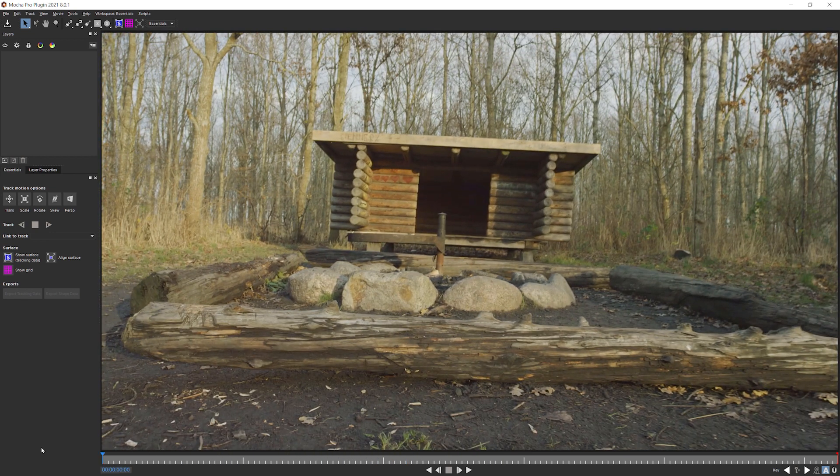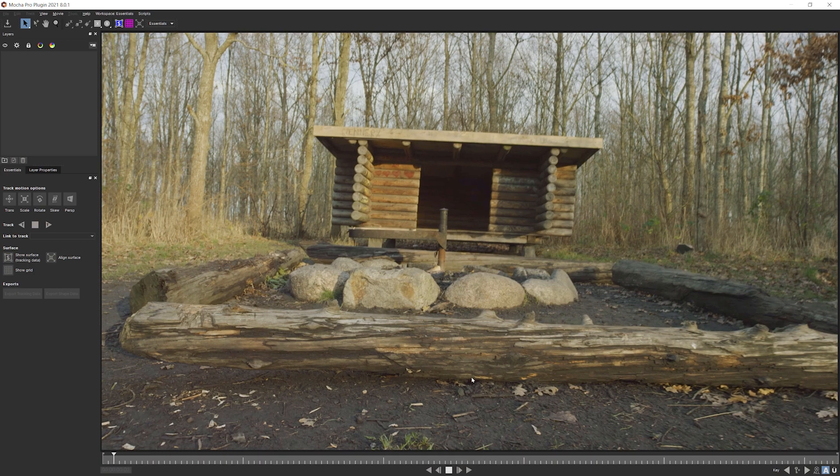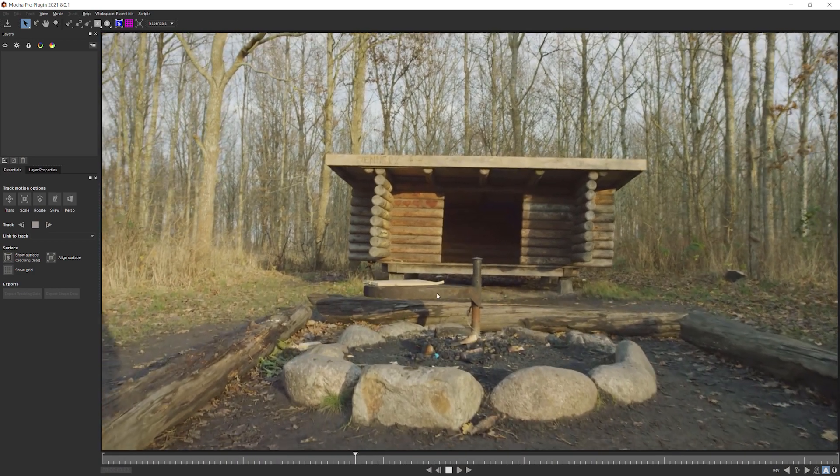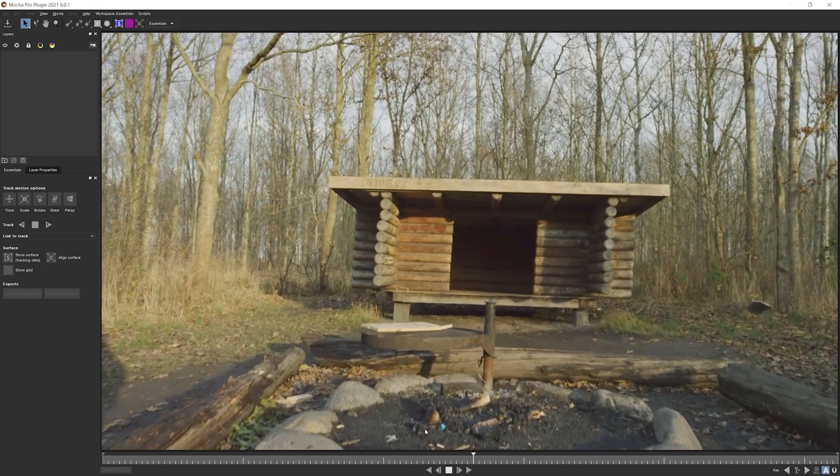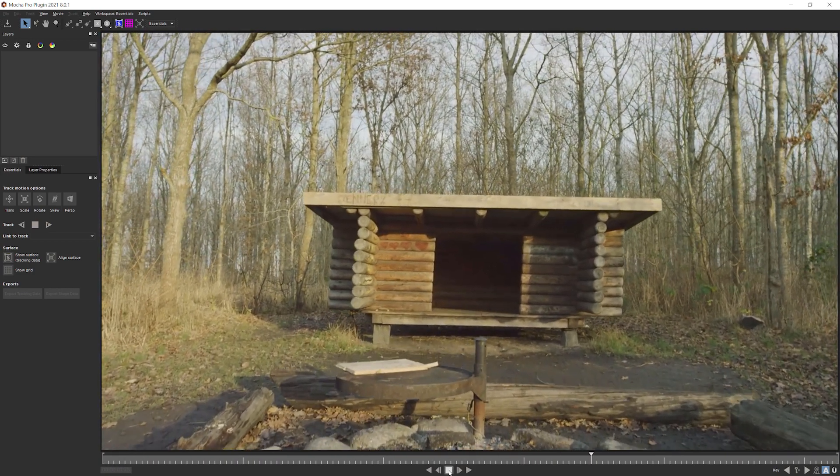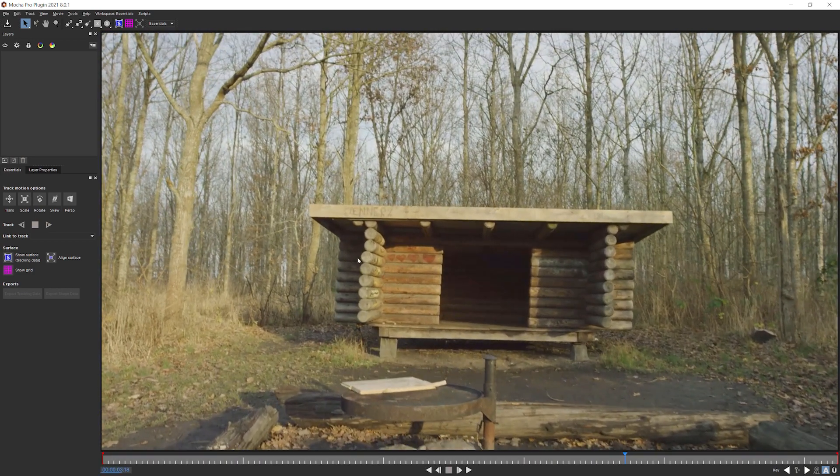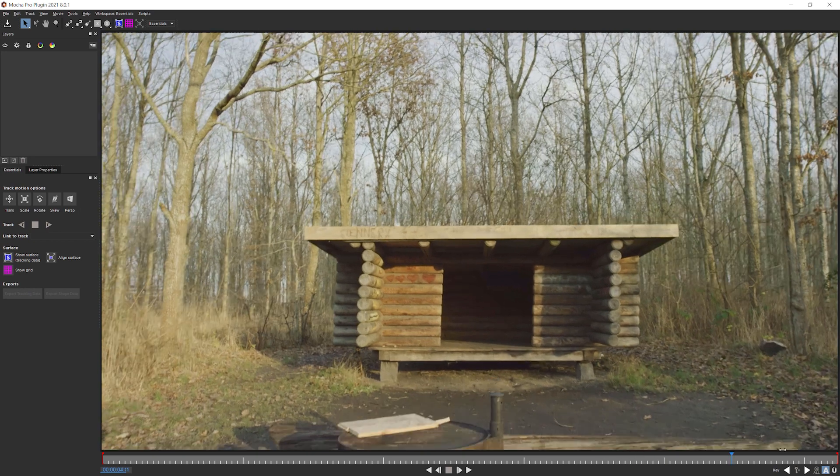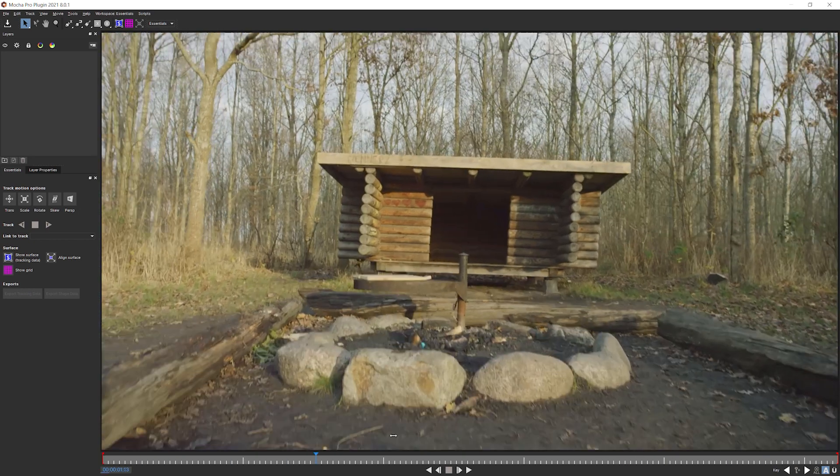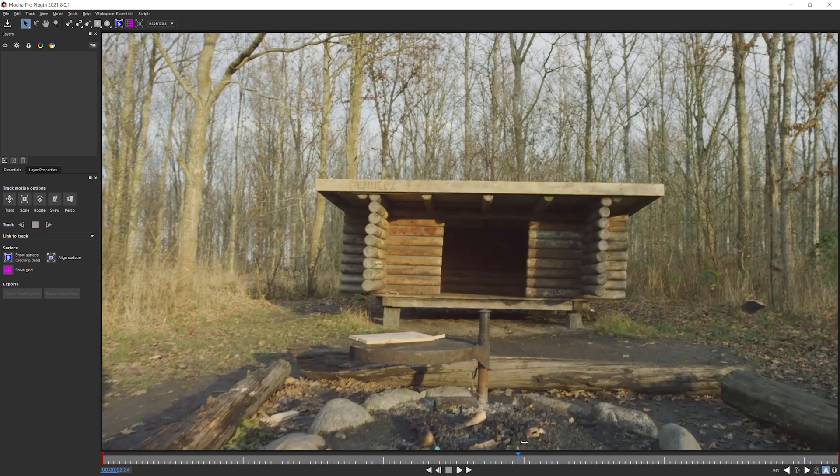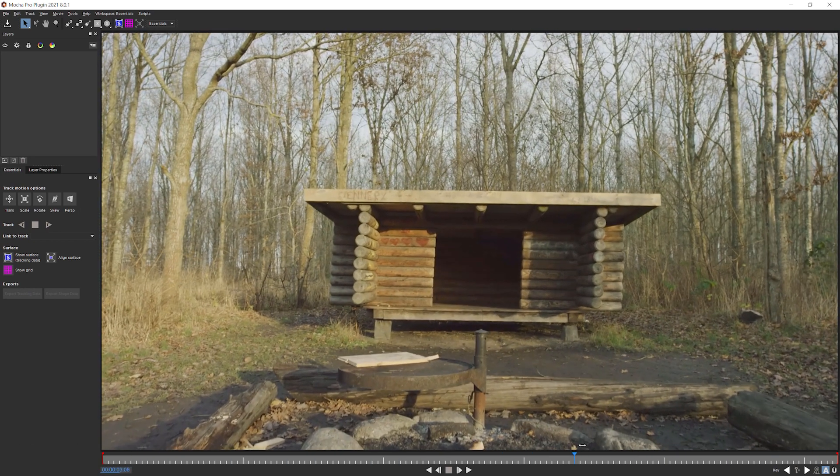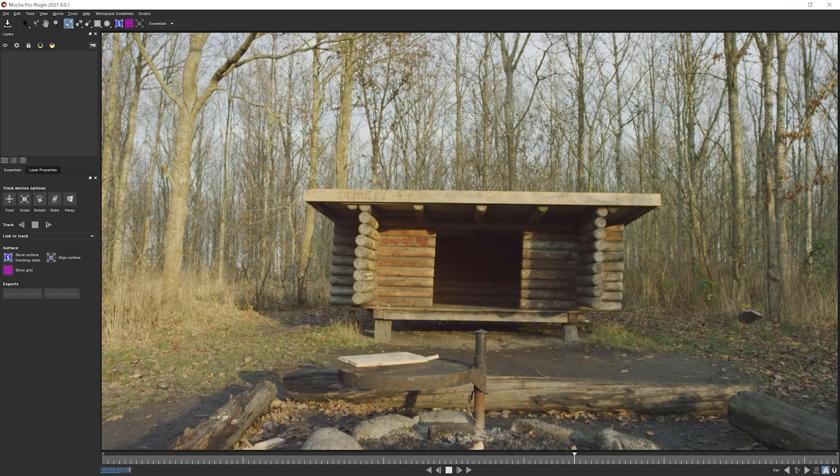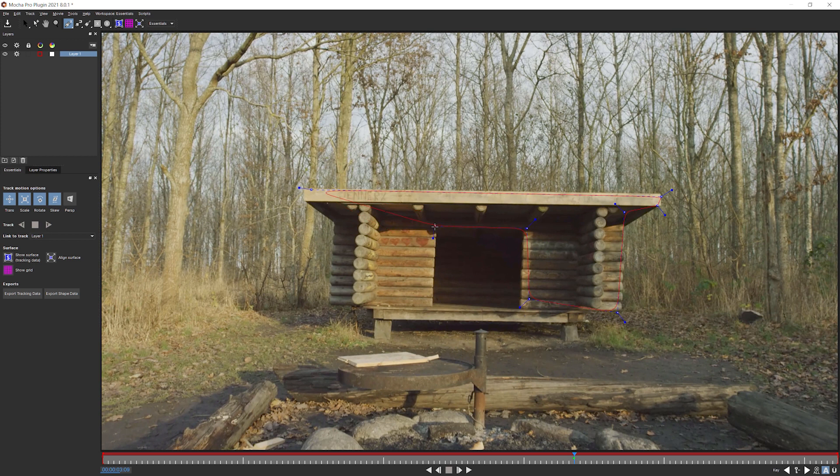So first and foremost, we need to get tracking data because without tracking data we can't do anything. And I want to track this hut. So I'm going to start where we can see the hut the most, something around about there. And let's create up our first shape.